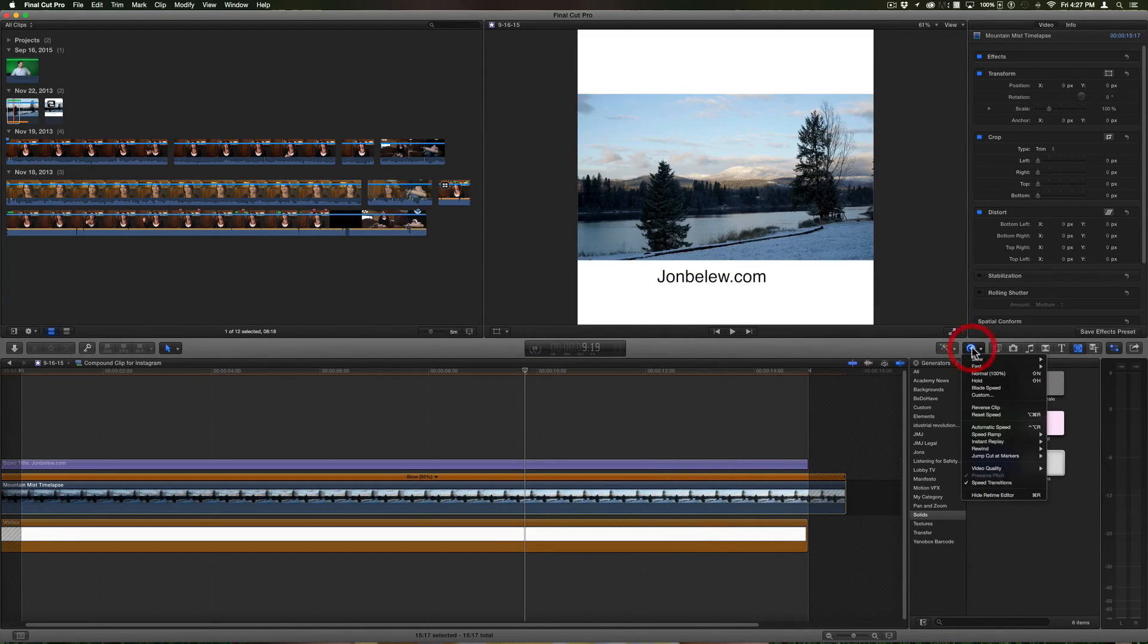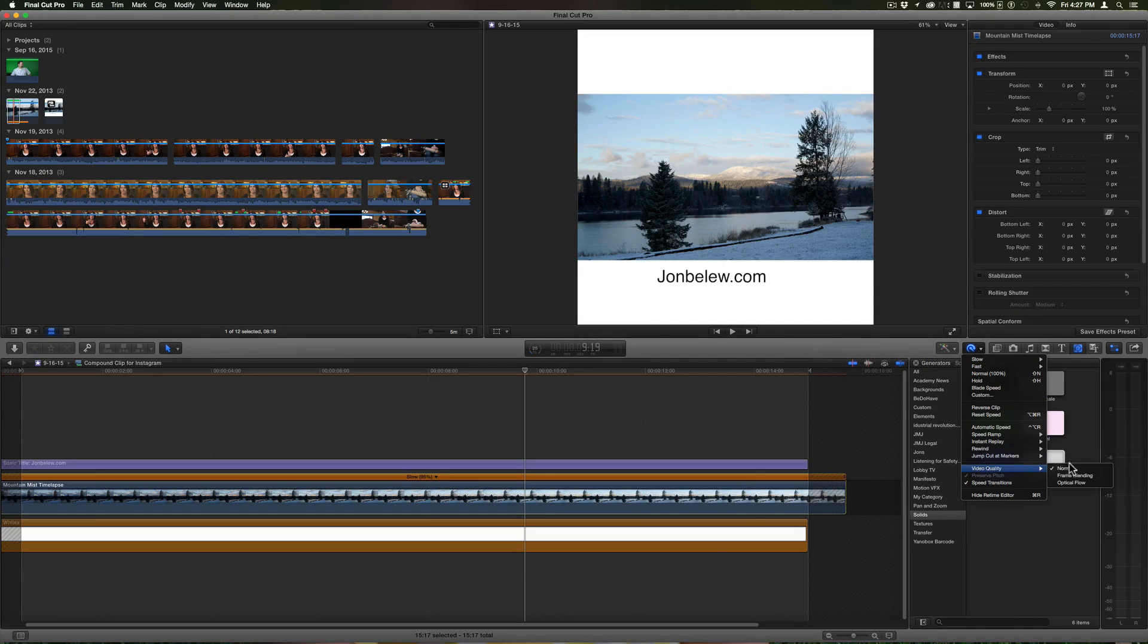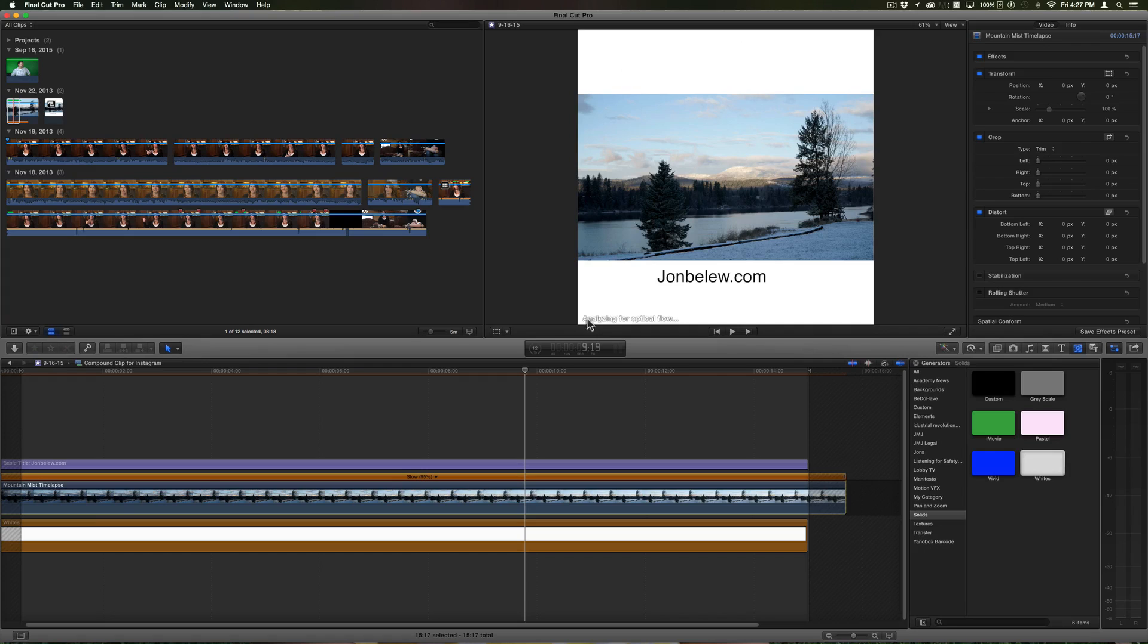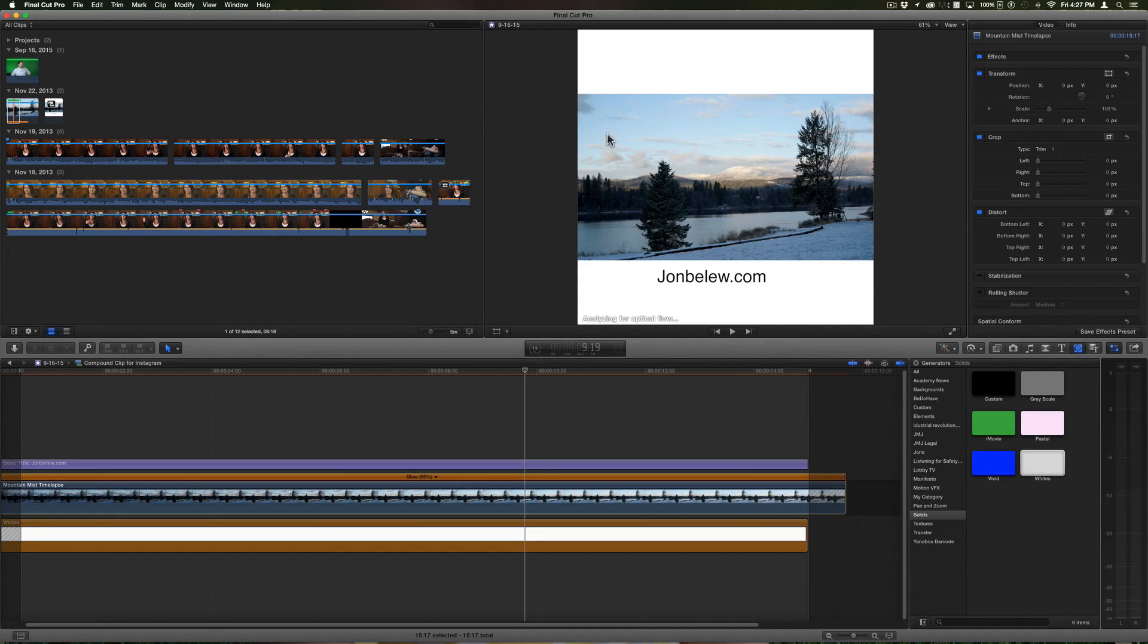Then what I'm going to do is come in under here, under video quality, choose optical flow. And what that'll do is it's going to analyze the clip and it will create frames in between frames, giving me a much smoother looking time-lapse video.